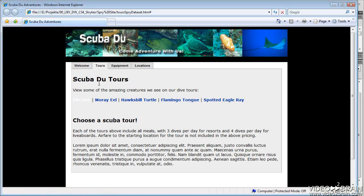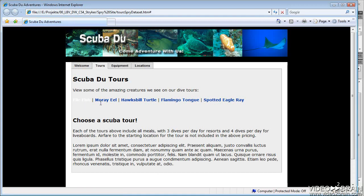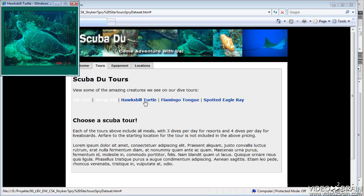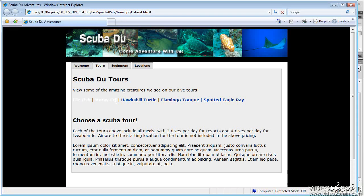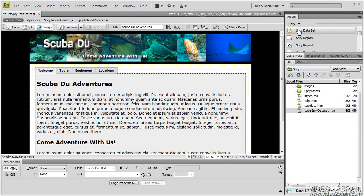Now there is one issue with regards to visited links that we should address as well. Notice as soon as these become visited, my visited links are turning white. I certainly don't want that to happen, so I'll have to fix that before I add my tour information. So let's go back and fix that.